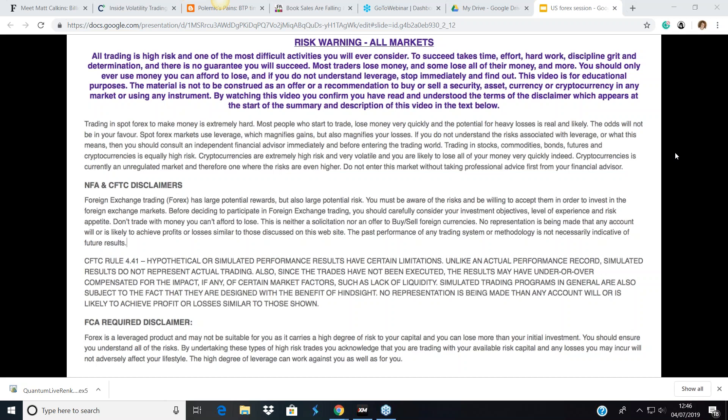Before we start, can I just draw your attention to the disclaimer that you can see on your screen. As you know, trading can be very, very risky, so please don't ever use money that you cannot afford to lose.